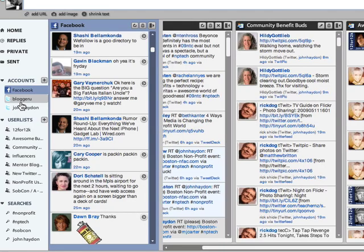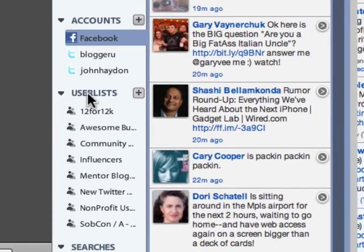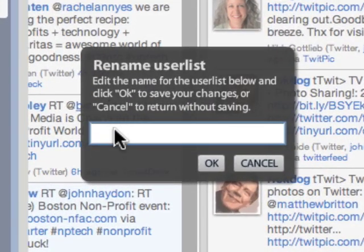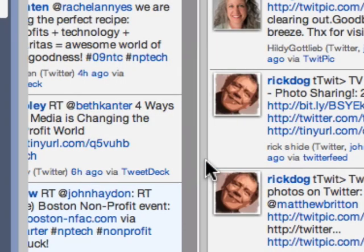In terms of creating groups, there are two ways. One is based on users. To create a user list, you just click the plus button, name it — for example, 'Test' — click OK, and you're done.